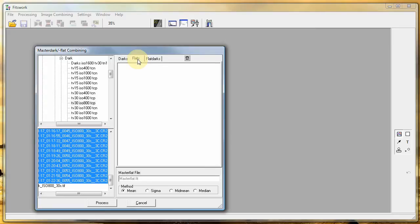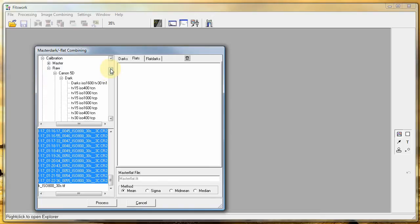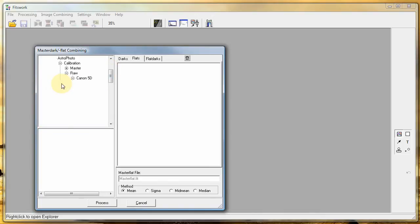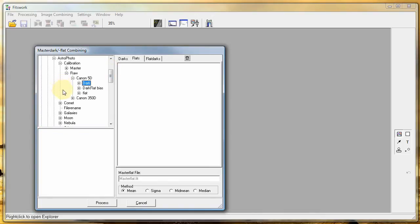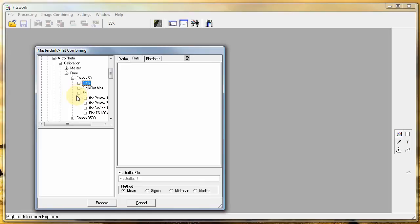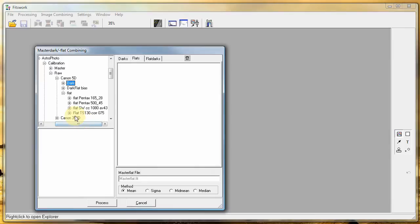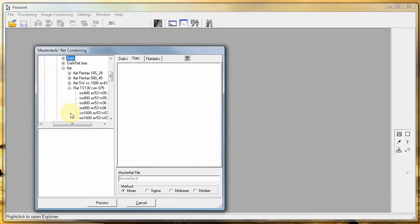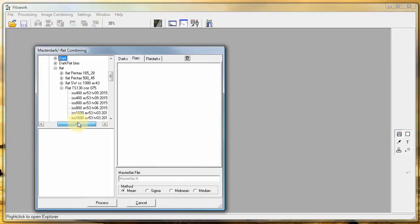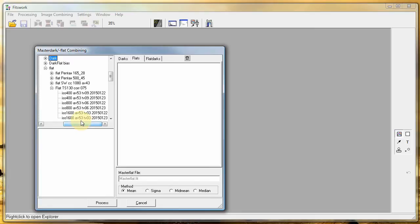But we can also do the flat at the same time. And find the files. And the sub flats must be for the telescope that's used in the same ISO setting also.